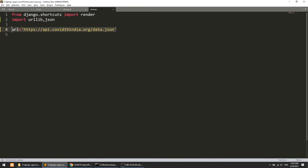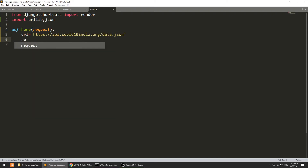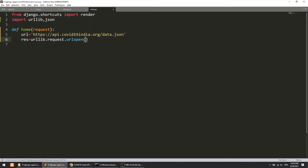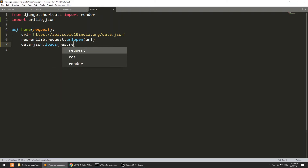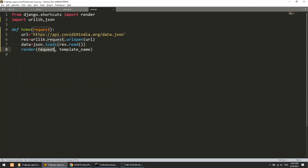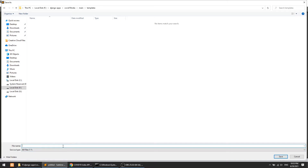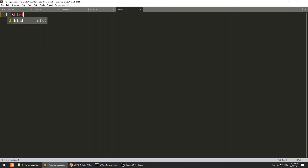I will create a view called 'home' that takes a request. Inside it, I'll define the URL, then set response equal to urllib.request.urlopen with the URL. After that, data equals json.loads(response.read()). Then I'll render the template — request and template will be home.html. Let's quickly create the templates folder and the home.html file.